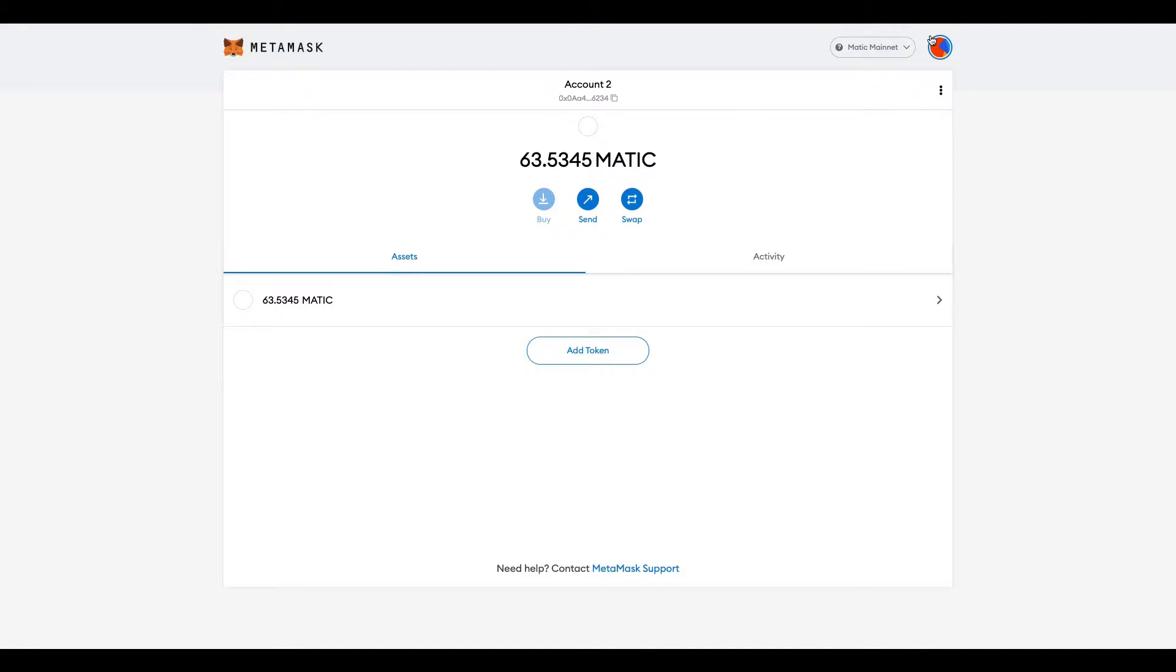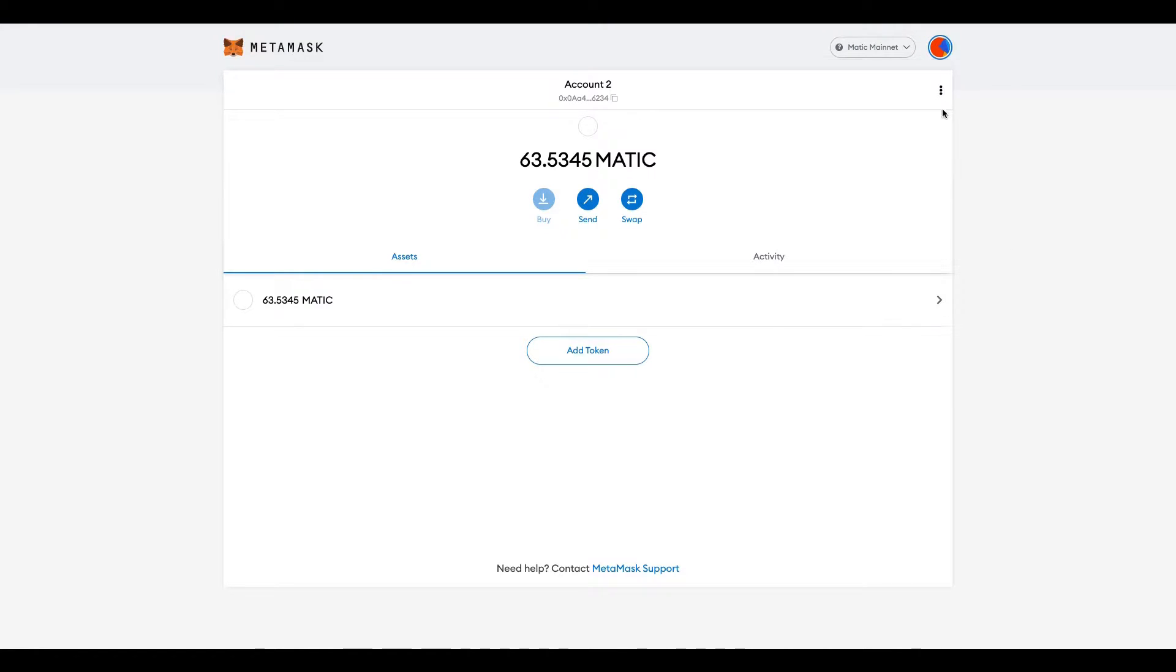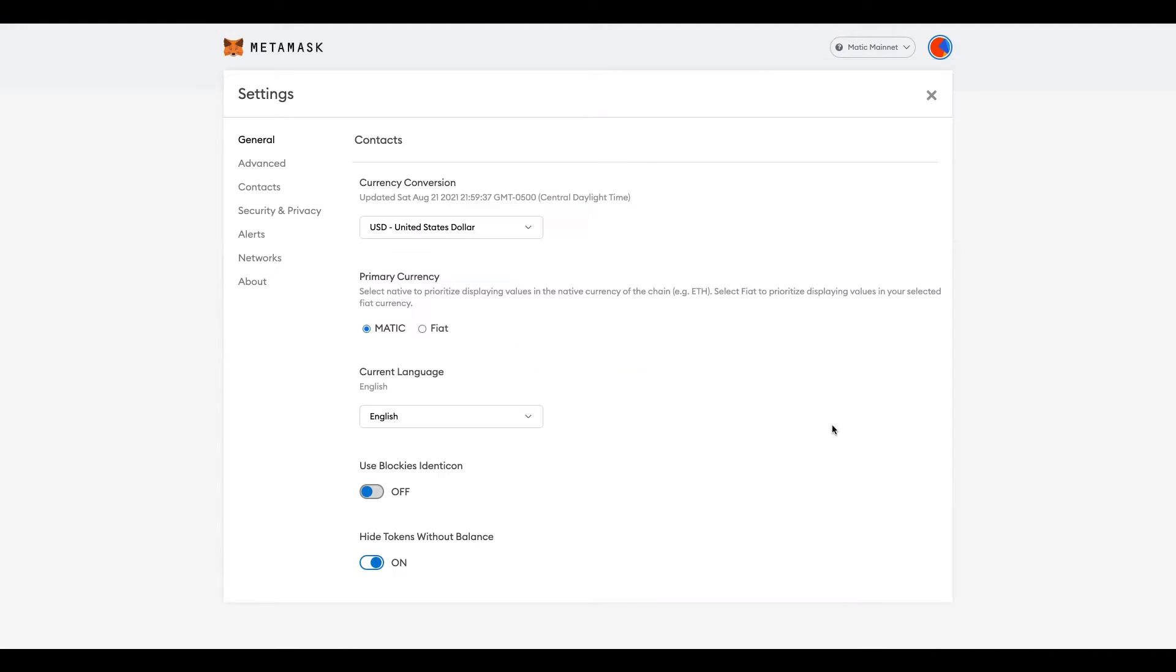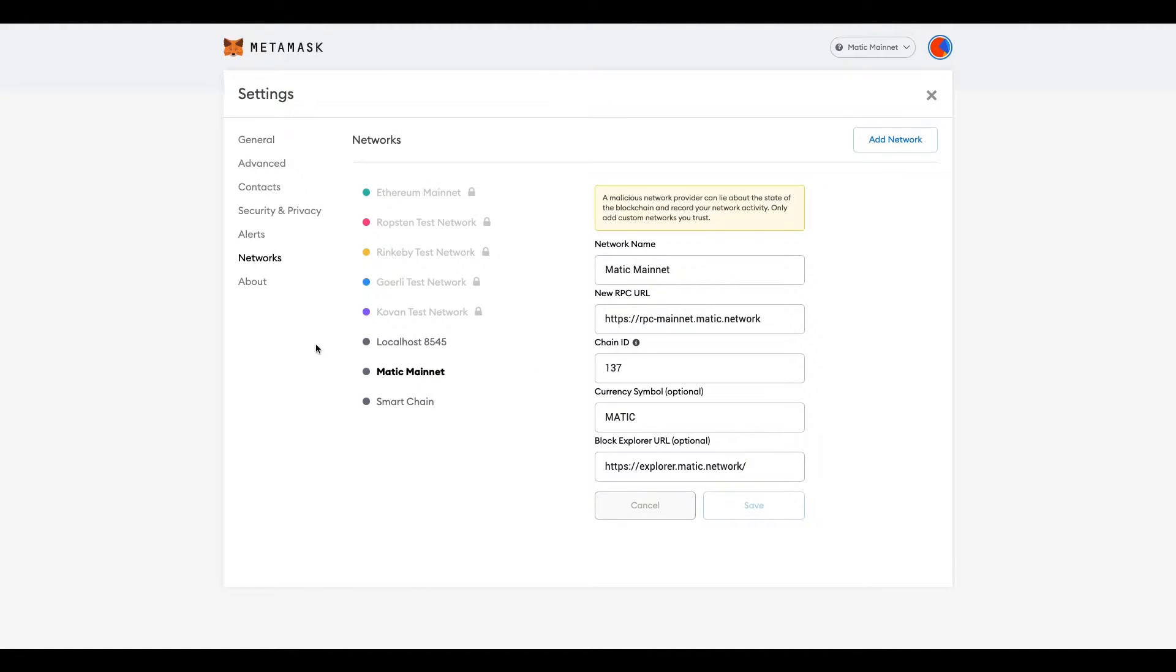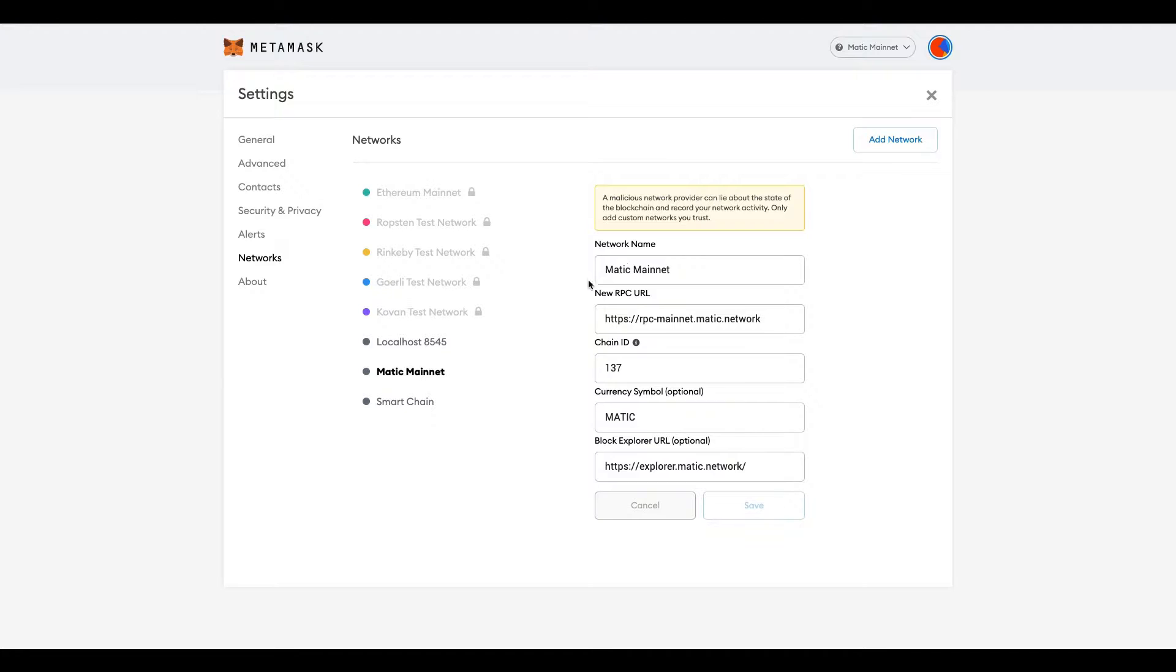So with that being said, the first thing you want to do is make sure you have the Matic mainnet setup on your account. Go to settings, go to networks, and hit add network. You will put in this information here. You can pause the video to look at this to put all of that in. This is what you will put in and save, and boom, you should have Matic mainnet. The name is optional but of course you want to name it Matic.